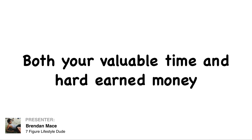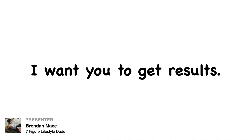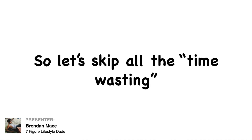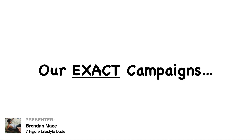Both your valuable time and hard-earned money gone out the window. I hate that crap. Sorry and excuse my French there. But the truth is, I want you to get results as fast as humanly possible. So let's skip all the time wasting and get you straight to the goods.